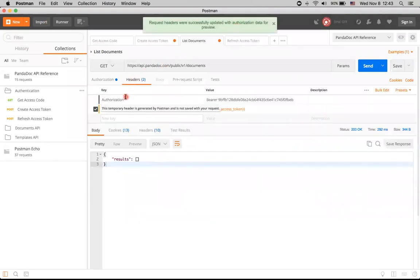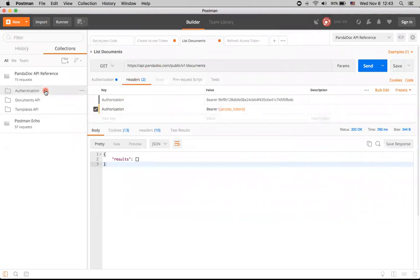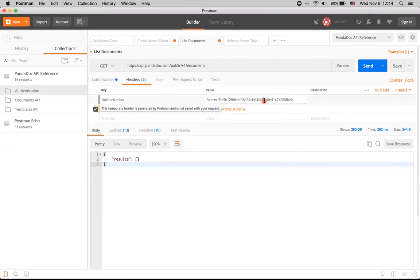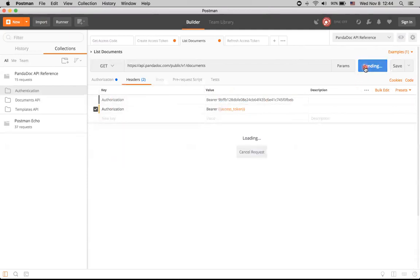Here now I have two headers. One that I've created previously that was in my Postman collection at the very beginning. And there was one that is just added one more time and is generated by Postman automatically. It won't be saved with the request itself. So you can save this request and resend it, for example, for someone else. And this value of this token won't be sent along with this request.